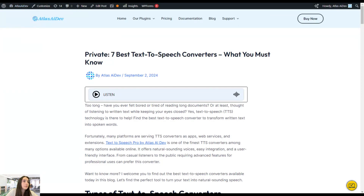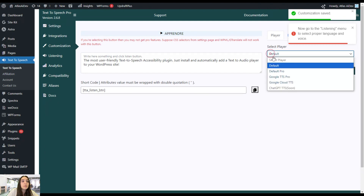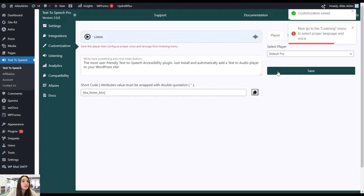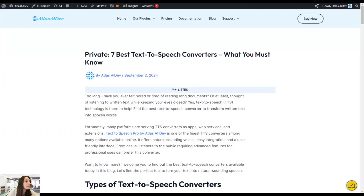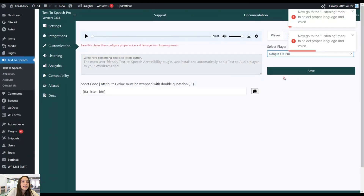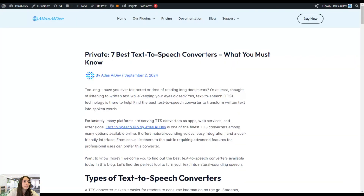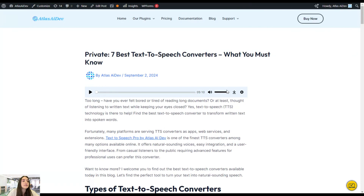This is how the default player looks on the front end. Let's go back and change the player to Default Pro and save the changes. This is how the Default Pro looks. Let's also change to Google TTS Pro, save the changes, and update. This is the Google TTS Pro — they all differ in their style. This one has the download and settings option and you can stop it whenever you need. They also differ in their functioning.